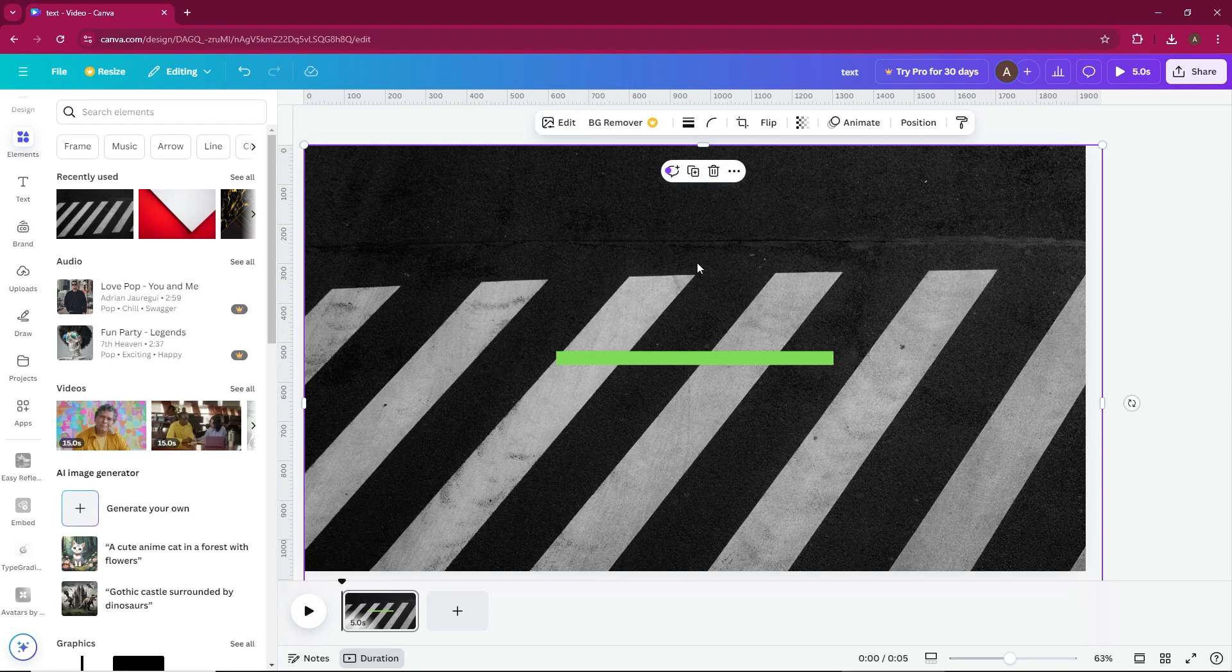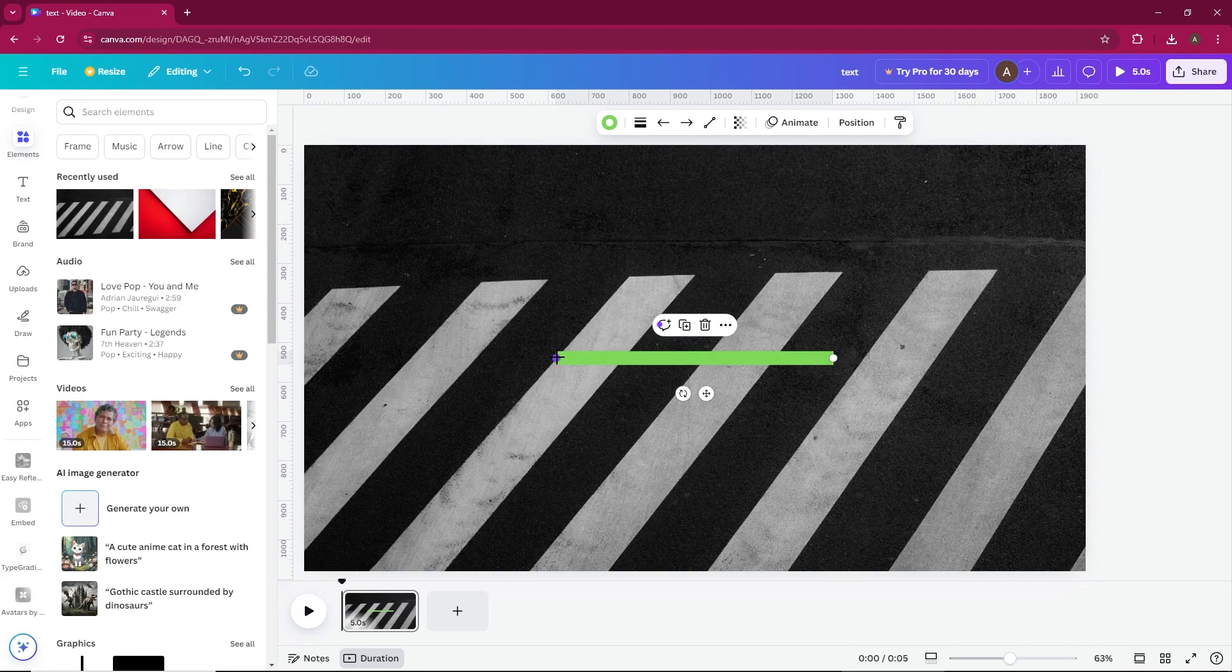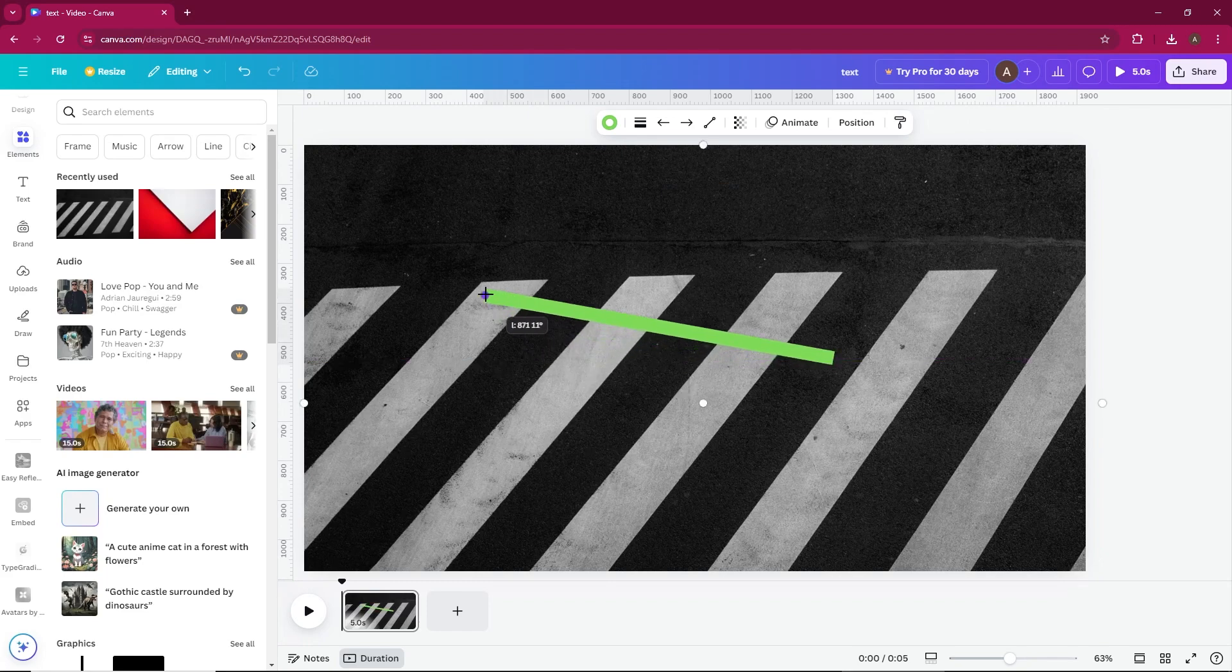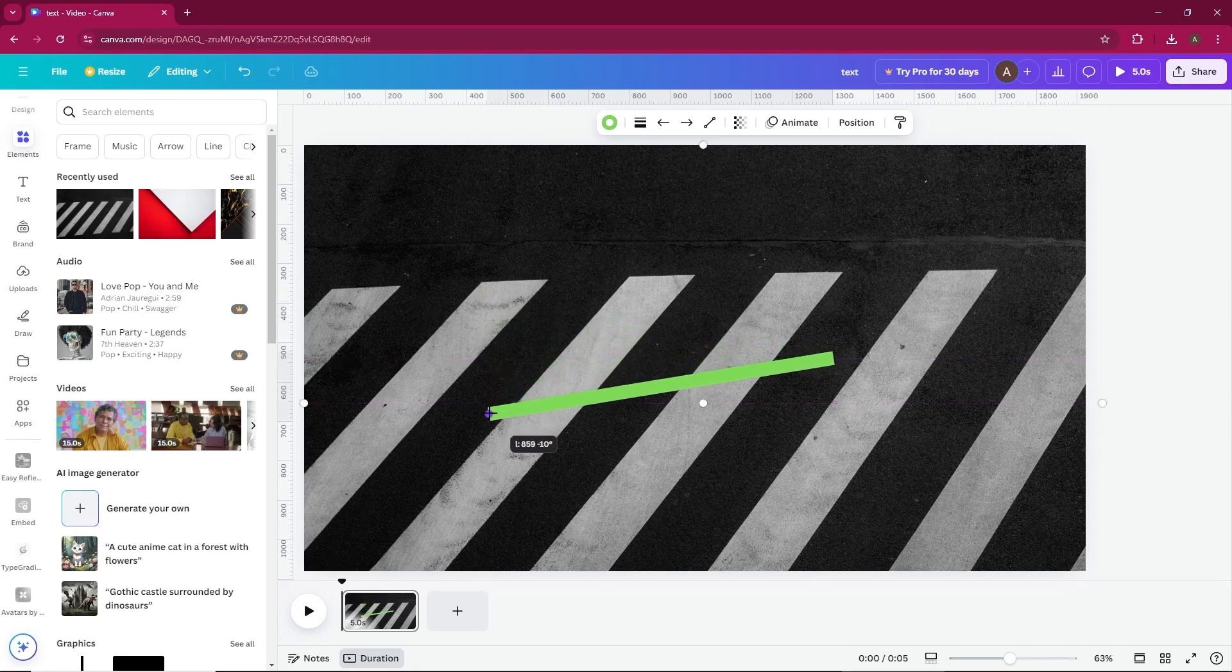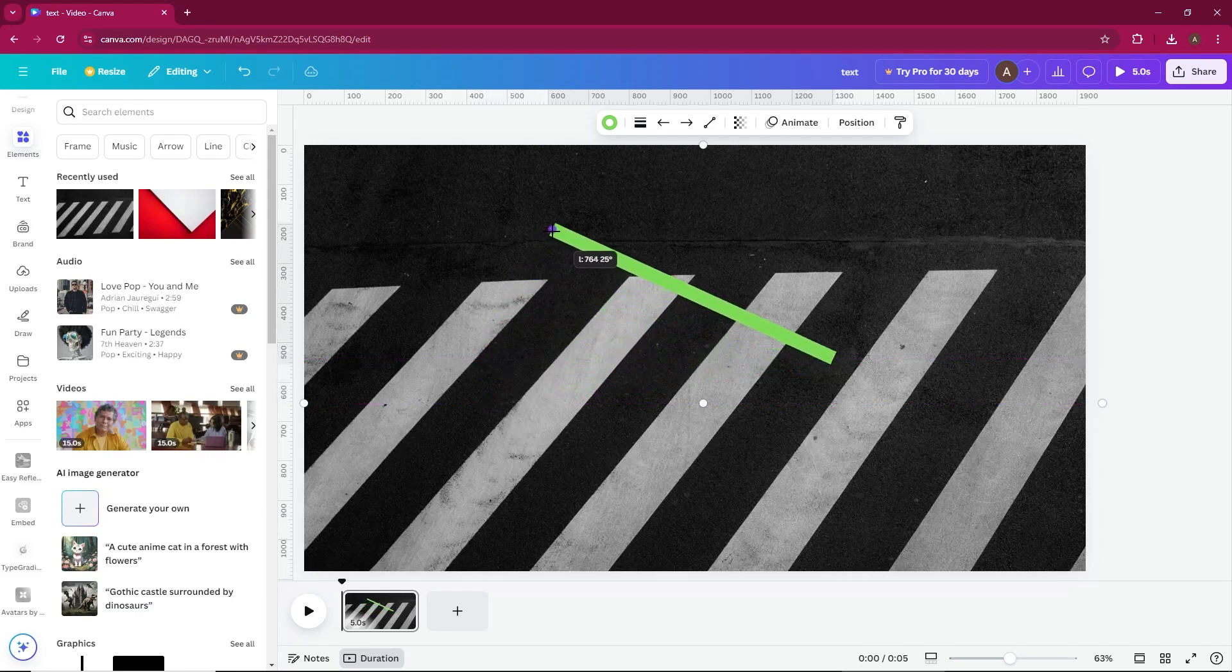When I try to adjust its position, you'll notice the pink grid lines appearing and snapping the line into place. This is called the snap to grid feature. While it's helpful for aligning elements, it can be a bit of a nuisance when you want more precise control.